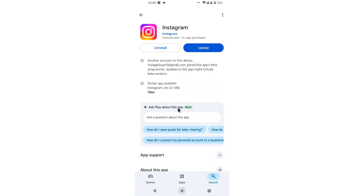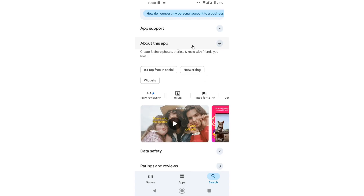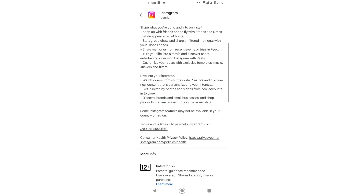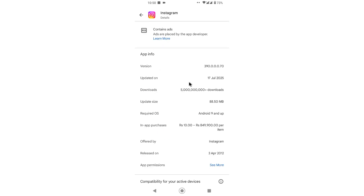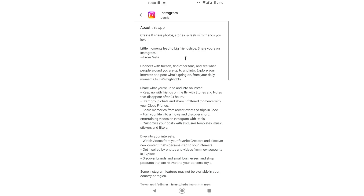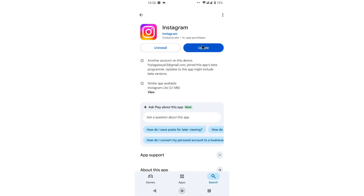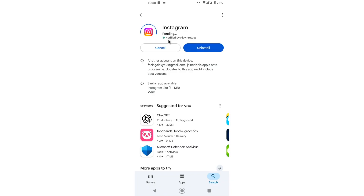When you scroll down to 'About this application,' you can see the version of Instagram. This version launched on July 17th, 2025 — this is the version where you can get the restyle feature. I want to first update my Instagram, and once you successfully update the app, you should get the restyle AI feature.